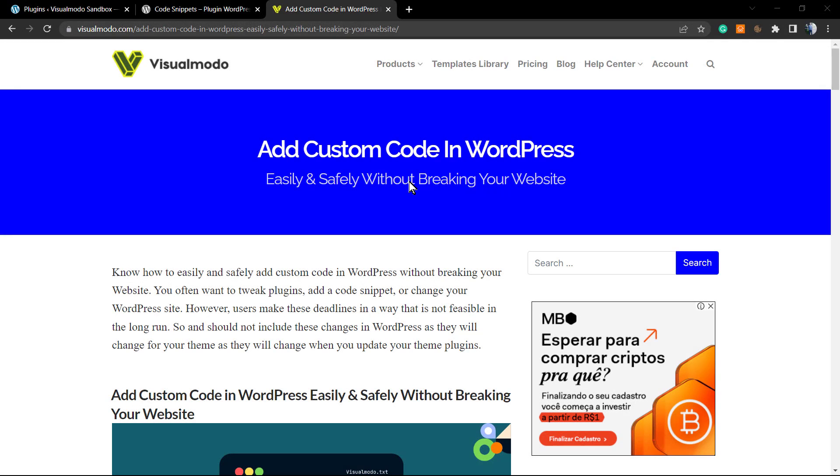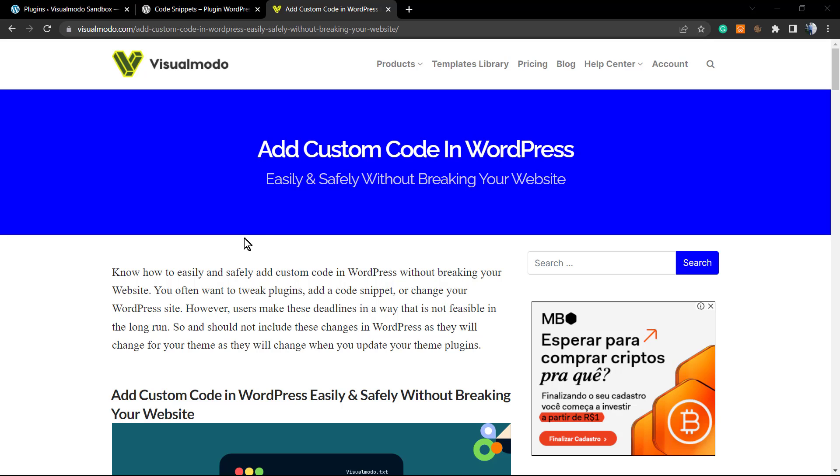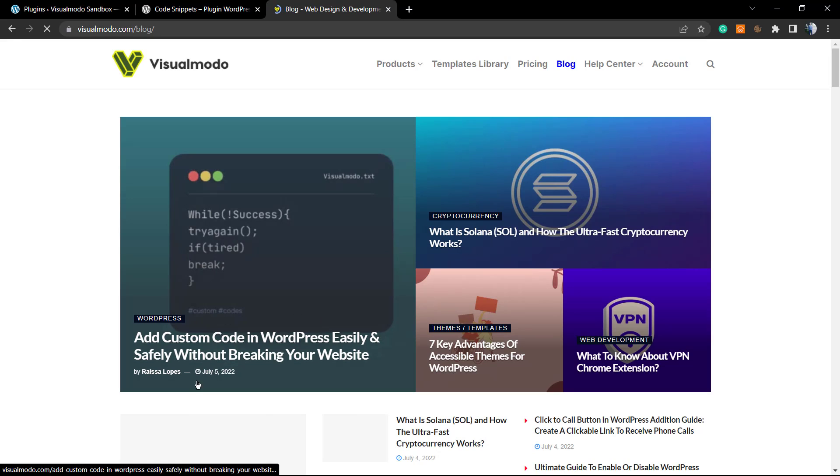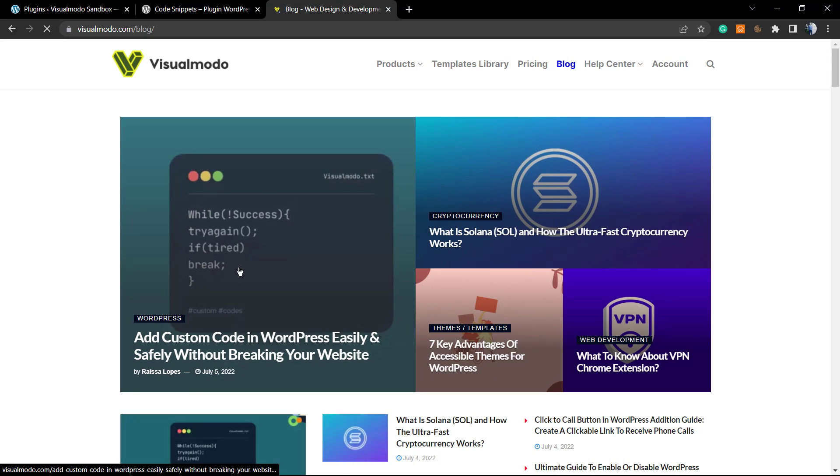What's up guys, here's Claudio from Visualmodo WordPress themes. In today's video, we're gonna learn how to add custom code snippets into WordPress in an easy and safe method without breaking your site. This is the video tutorial from a written tutorial present on visualmodo.com blog website, both here on YouTube and our blog, which brings daily posts.